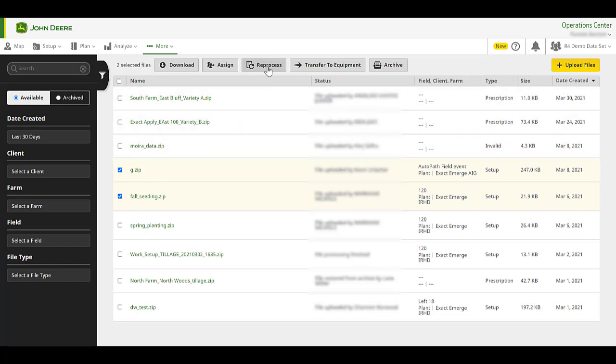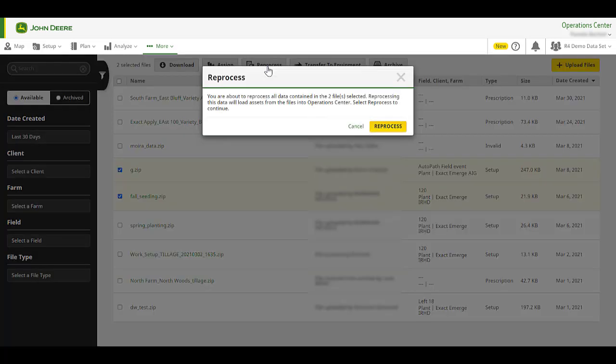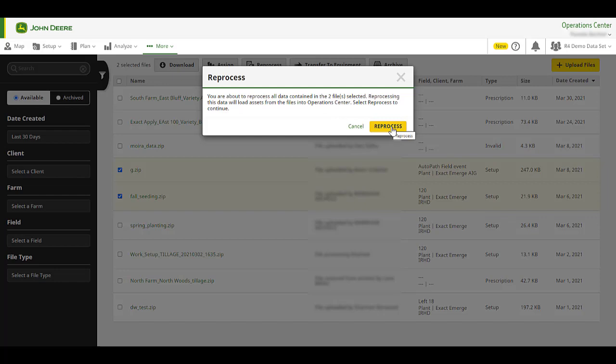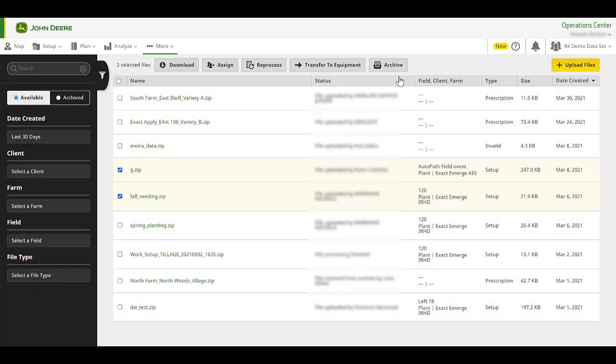Reprocess. Reprocessing allows you to send one or multiple files back through data processing to create new operational maps, totals, legends, and other field-specific details. Reprocessing tends to resolve most documentation data-related issues.